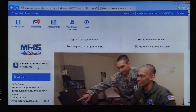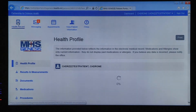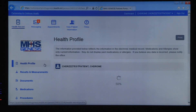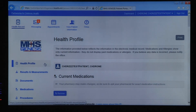Click on Health Record in the upper left corner. On the left side of the page you'll have a number of different options that will allow you to jump directly to specific information. We'll go through each category.